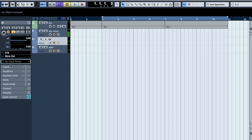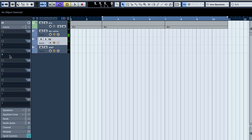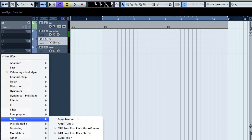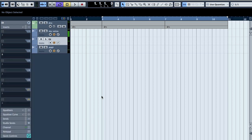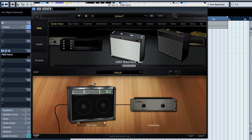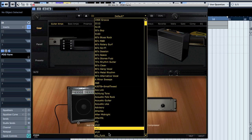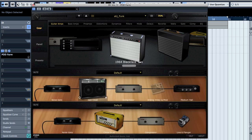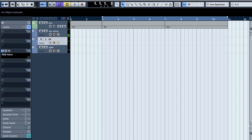All right, so now on the DI track put the POD Farm or whatever you will use. You could be using any kind of amp sim. I just made a quick preset for me.